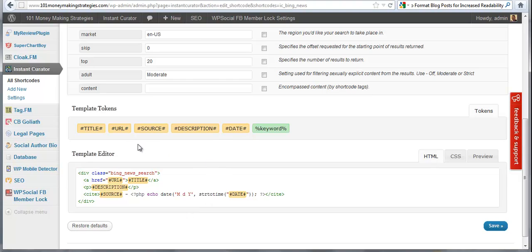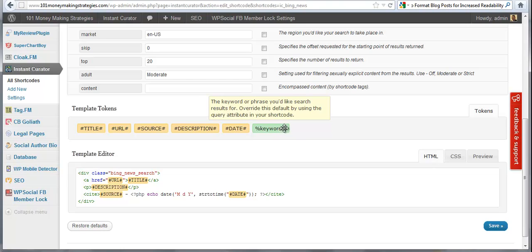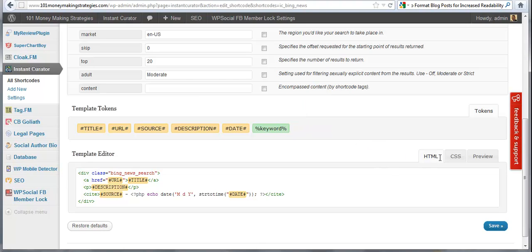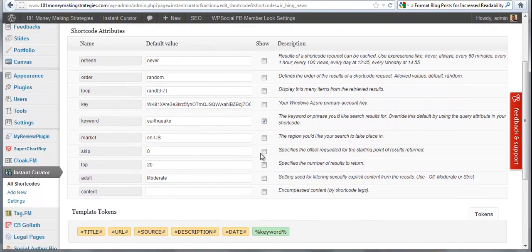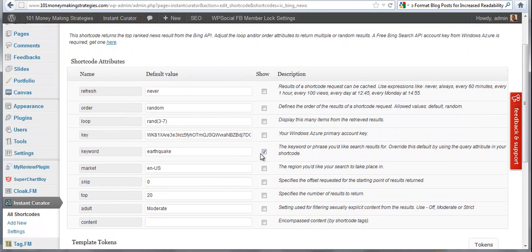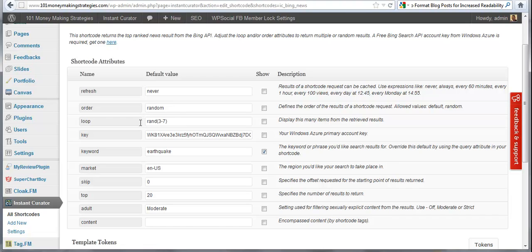But you have what's called template tokens here in the settings that allows you to use HTML and to customize exactly how everything looks when it's on your blog. You can change this, you can add your own written content, whatever. But this is what the base will be for every time you use a shortcode. And the same thing up here, refresh never is the default value. The order random, which means you can pull additional content on the front end. Loop is display as many items from the retrieved results. I can change this to one if I wanted to.